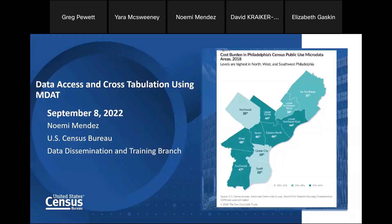Welcome and thank you for standing by. At this time, all participants are in a listen-only mode. Today's webinar is being recorded and the recording will be posted publicly. If you have any objections, you may disconnect at this time. I'd like to turn the call over to Ms. Yara McSweeney.